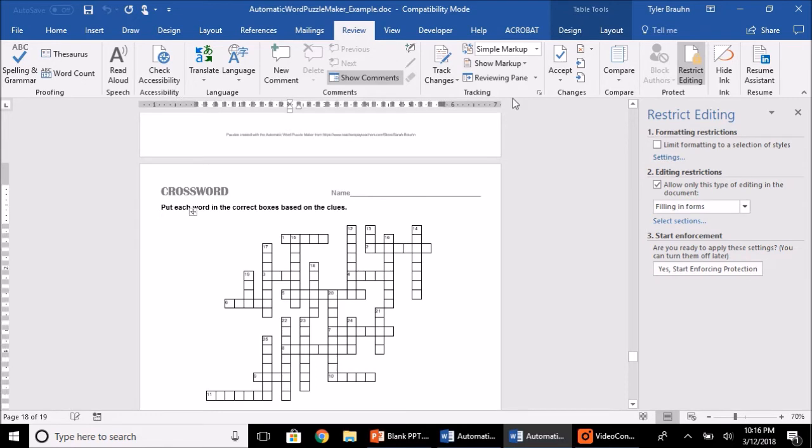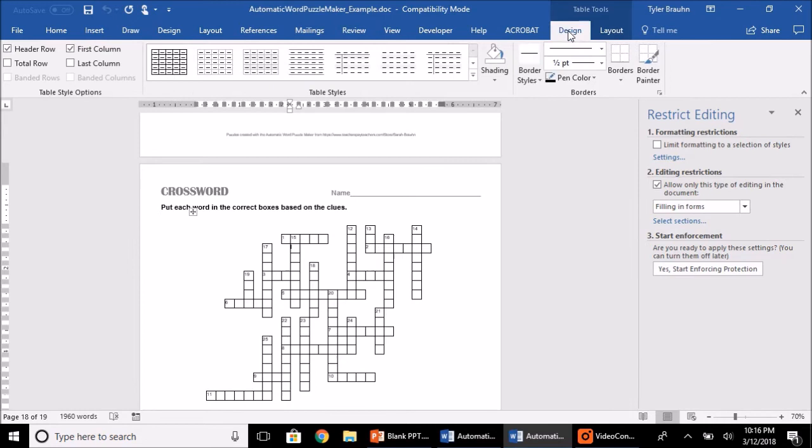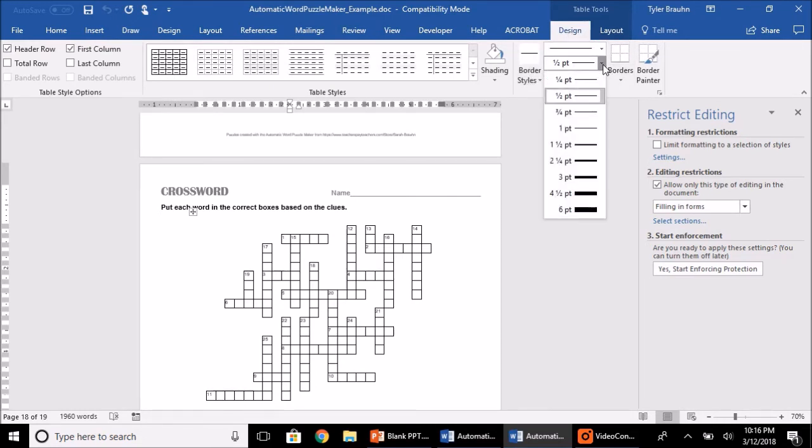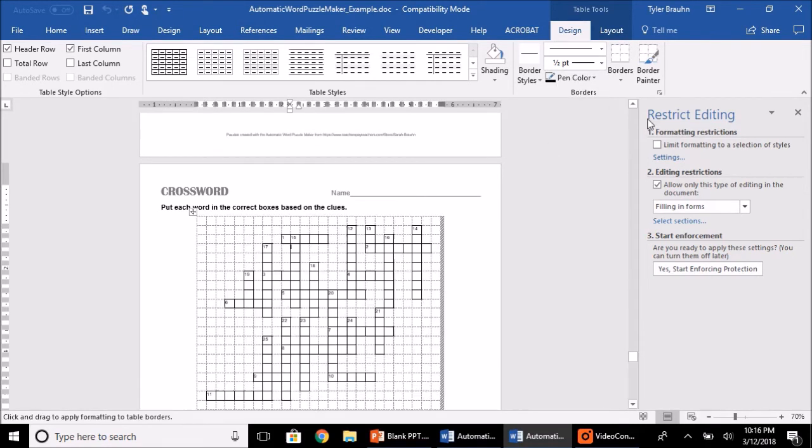you'll get these tabs, the Table Tools, Design, and Layout. If you click on the Table Tools Design and change this border thickness to whatever you want, so we'll just make it six points to make a point here.